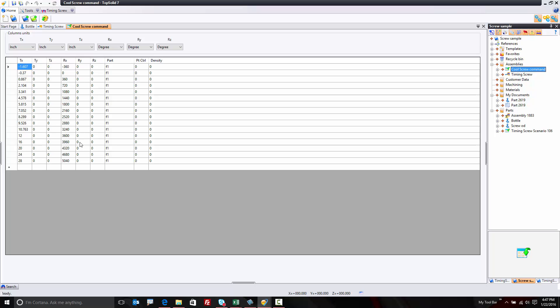Let's go to Cool Screw Command, our scenario file. I'm going to say once we get to 16 inches, that's after one full revolution at the 4 inch spacing, I want to rotate about Y 45 degrees. And I want to stay rotated through the 20 inch point at 45 and then come back to zero. That's it. Hit save.